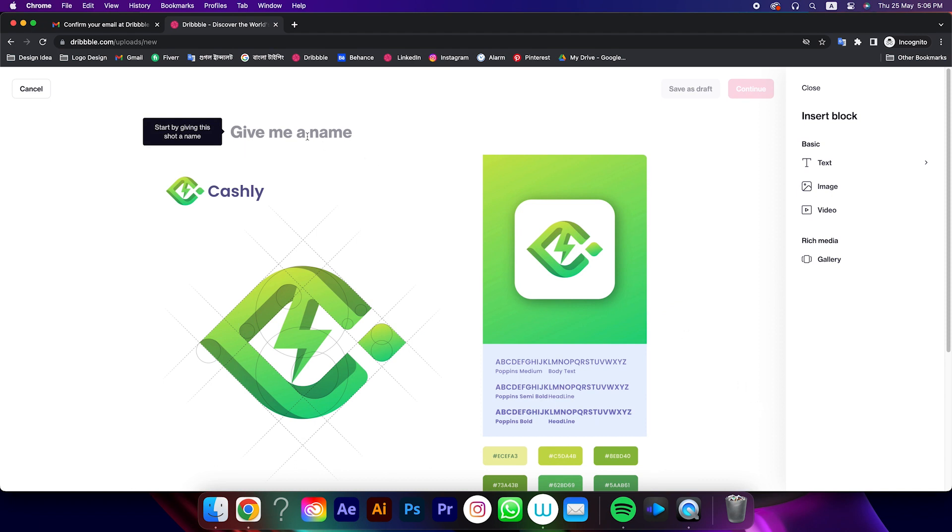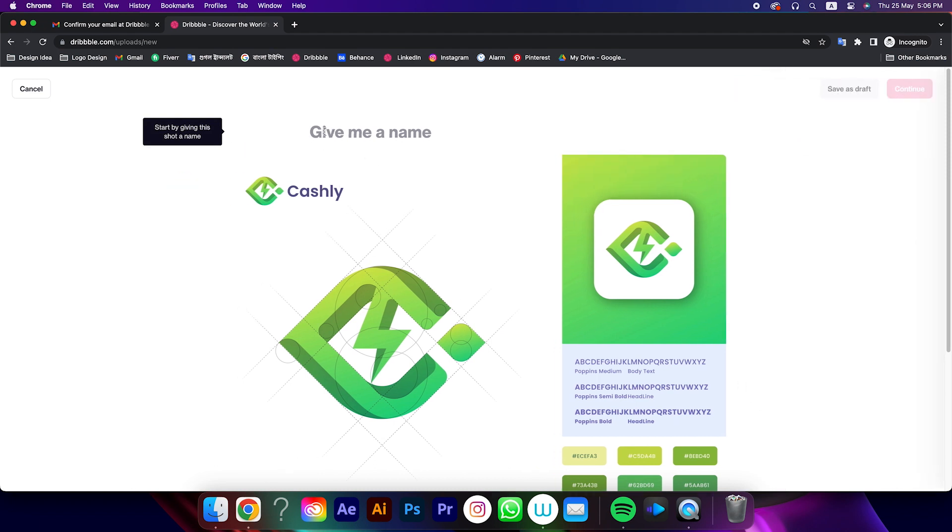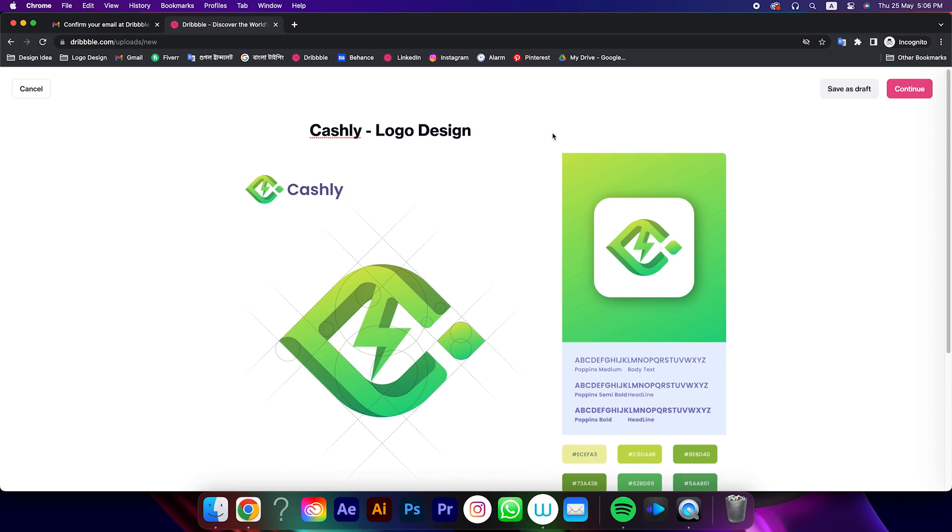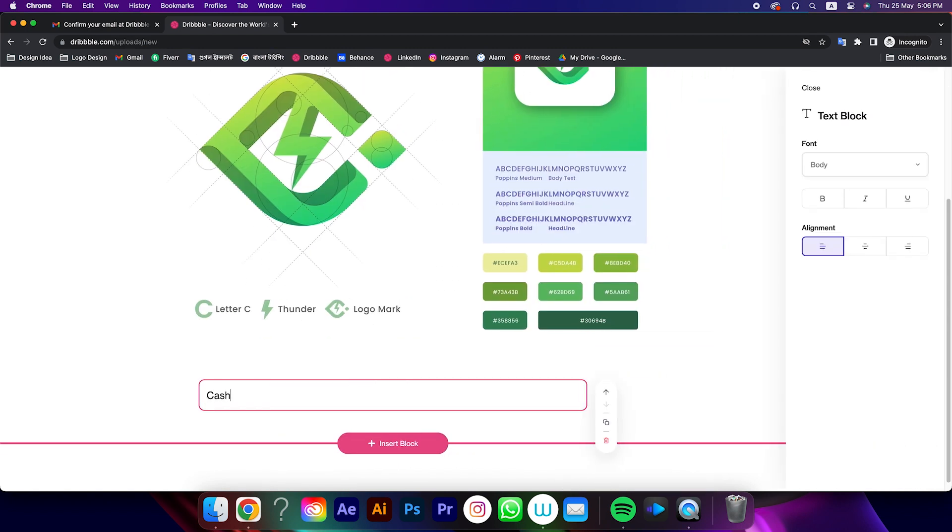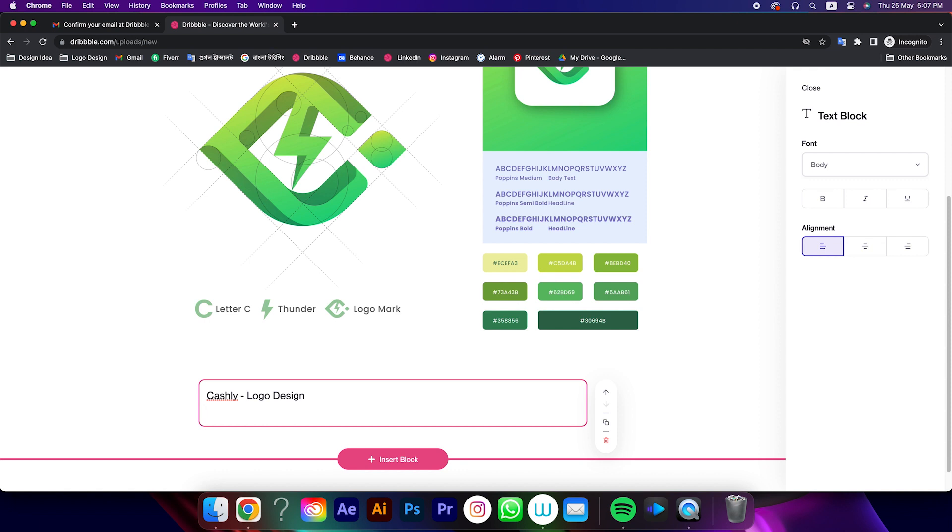First we will write a title here. Then write a description here. Don't forget to add your email here so that clients can message you.